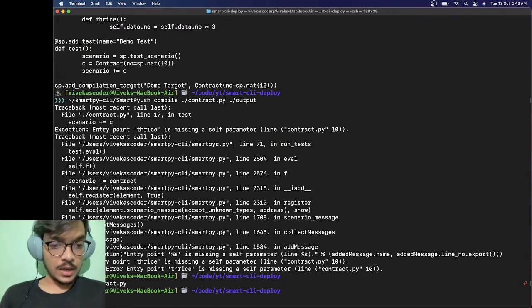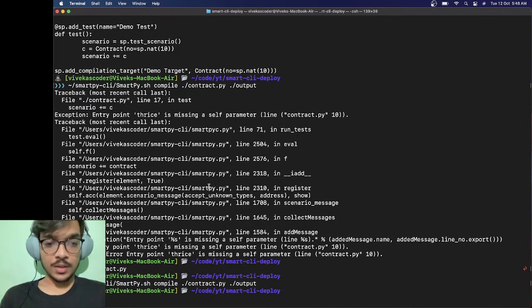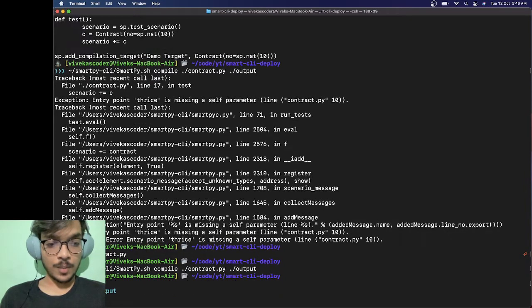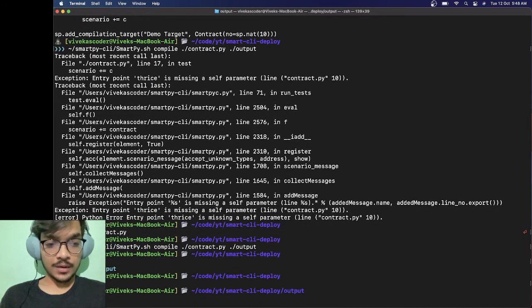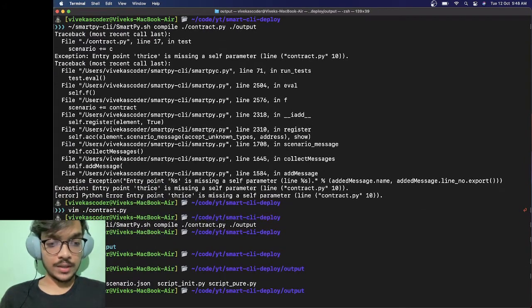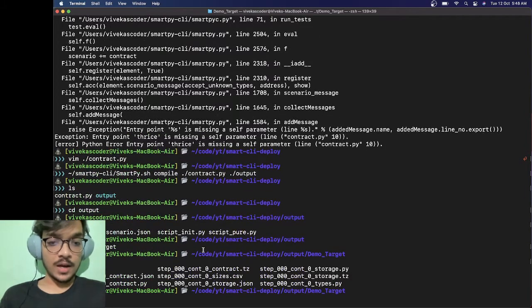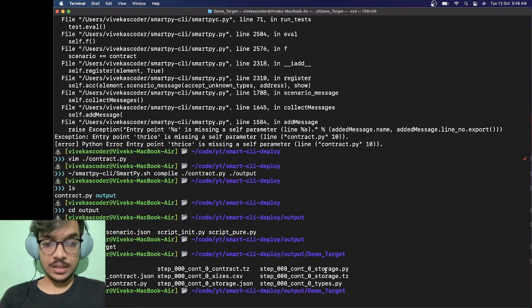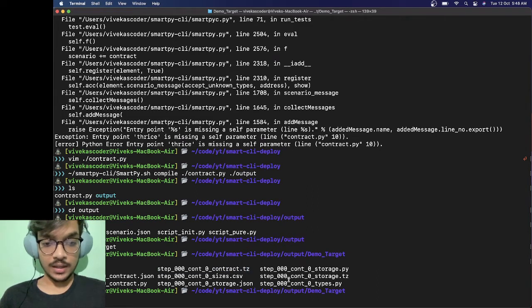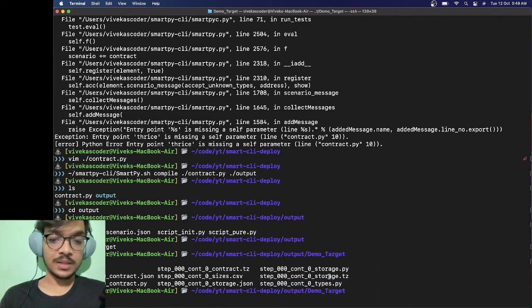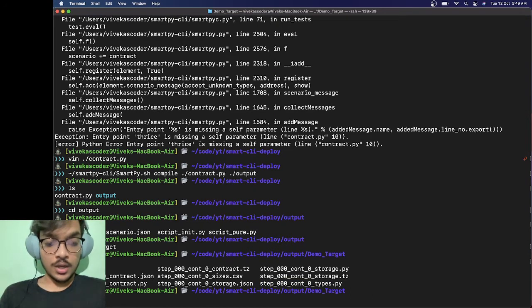Now let's compile it again and you can see it is done. Once it's compiled, if you go to the output directory here you'll find this target called demo_target, which was the name of our target. If I ls here you can see these files. In specific we want this file and this file. The .tz extension represents that this code is converted into Michelson.